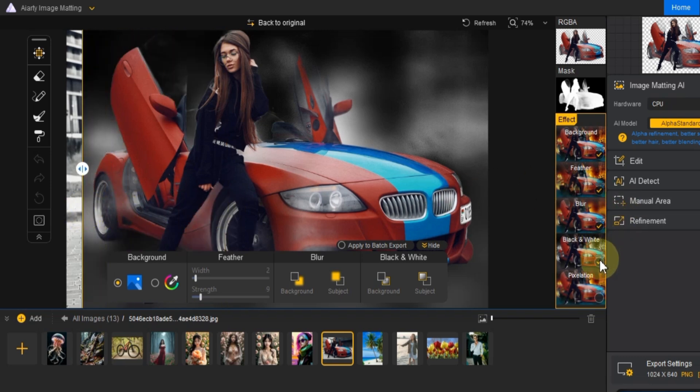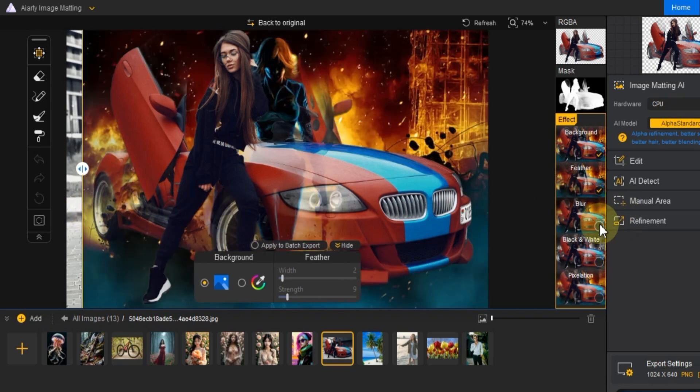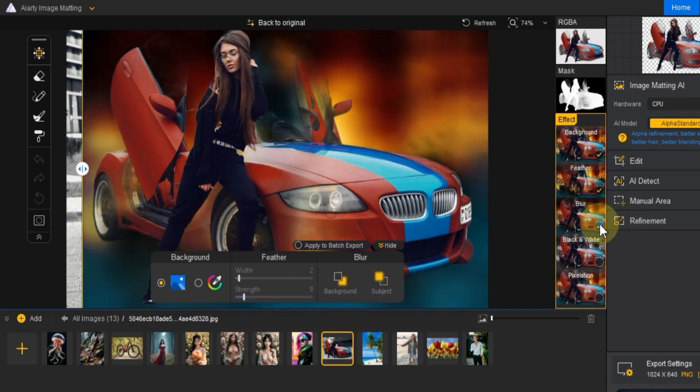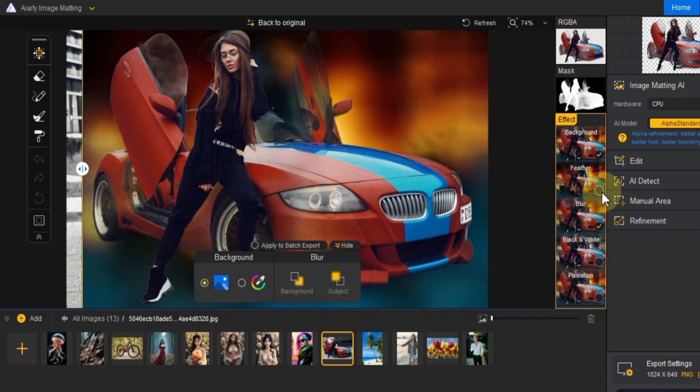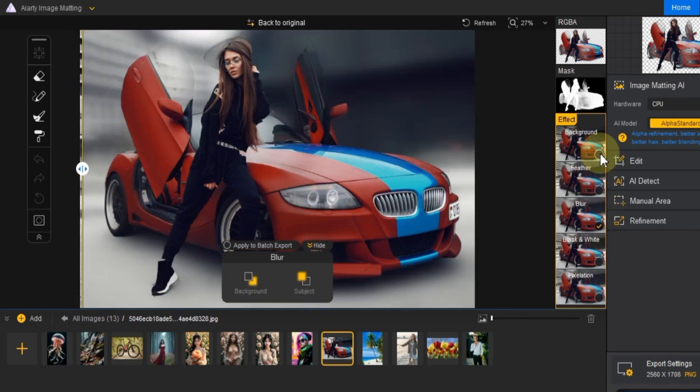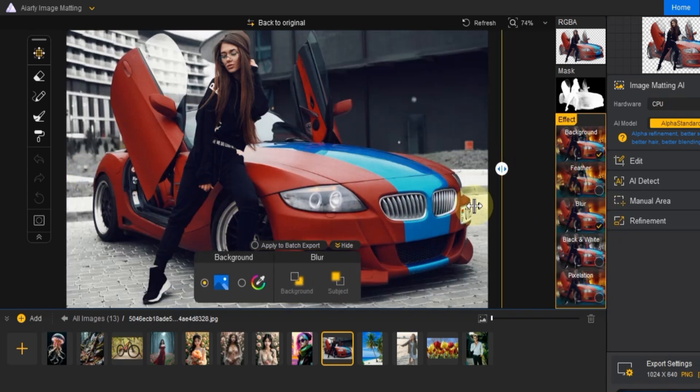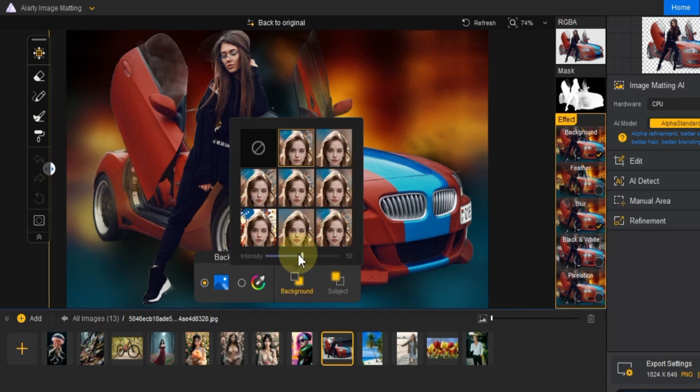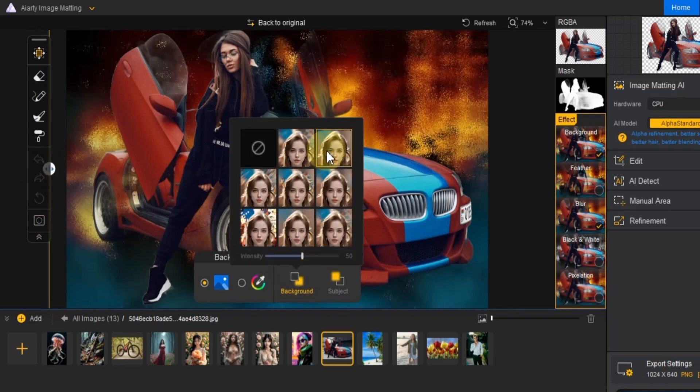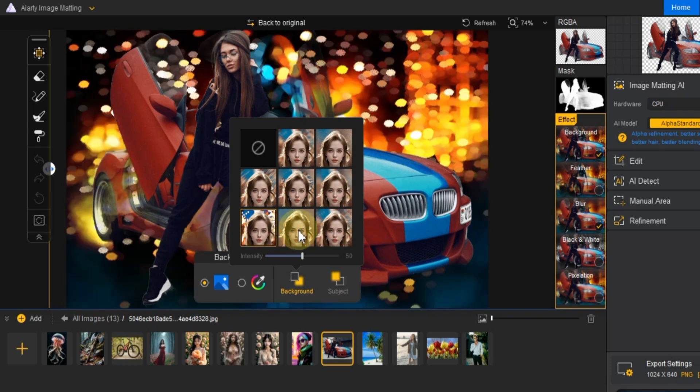All of these options are available on the right side of the preview window. You can experiment with different blur effects in the background blur settings to see what works best for your image.